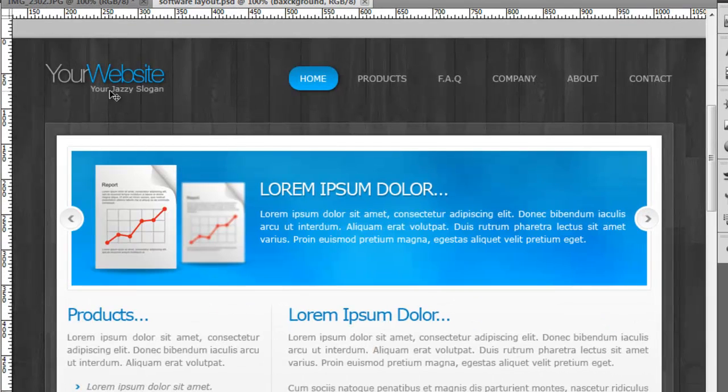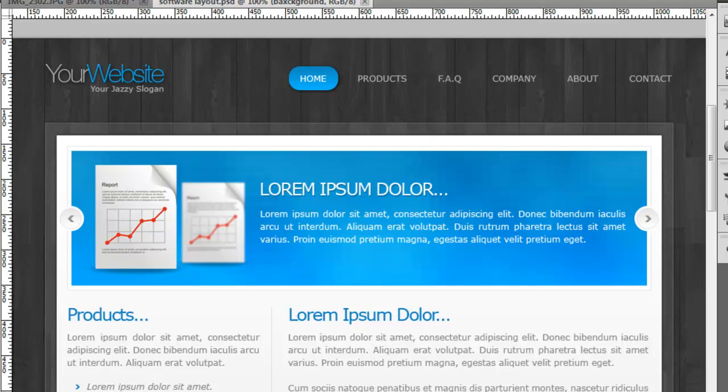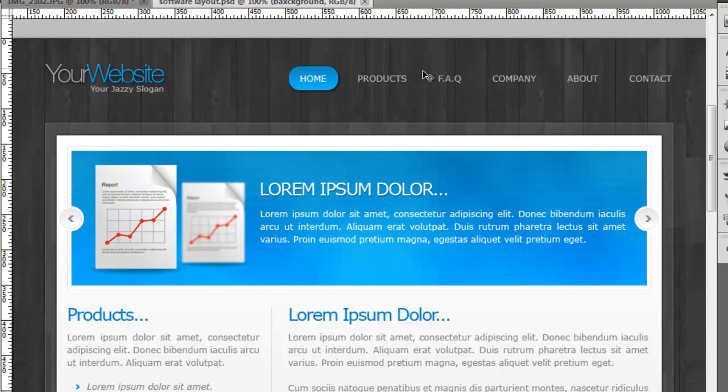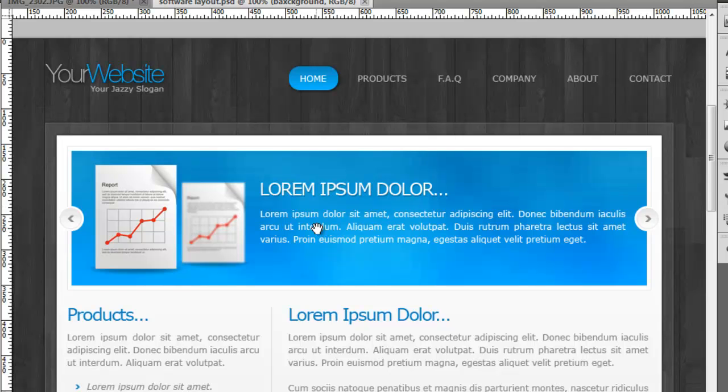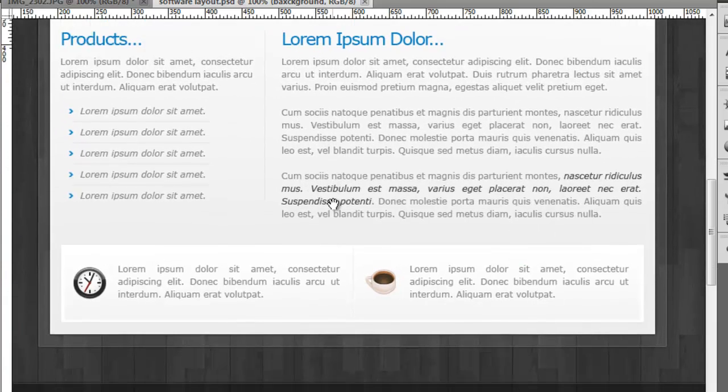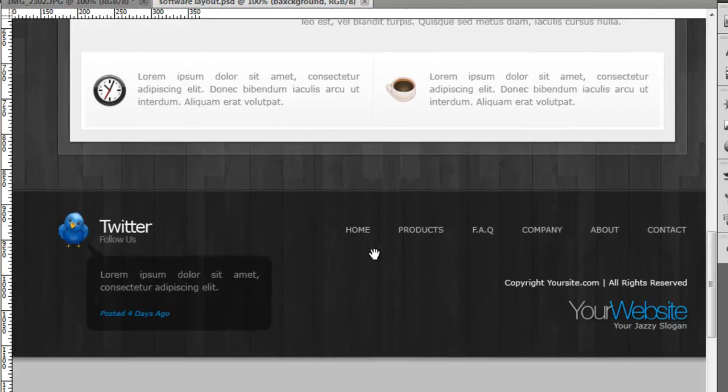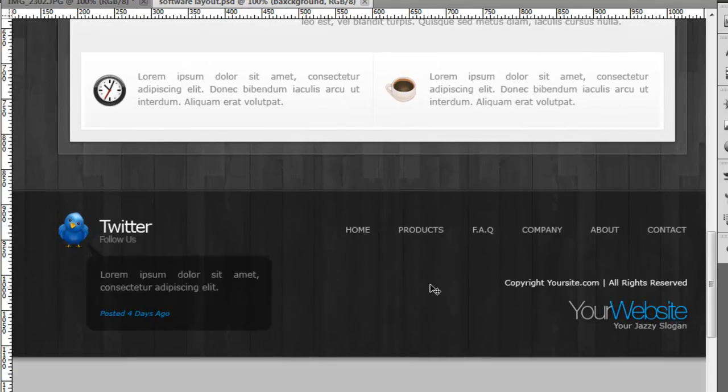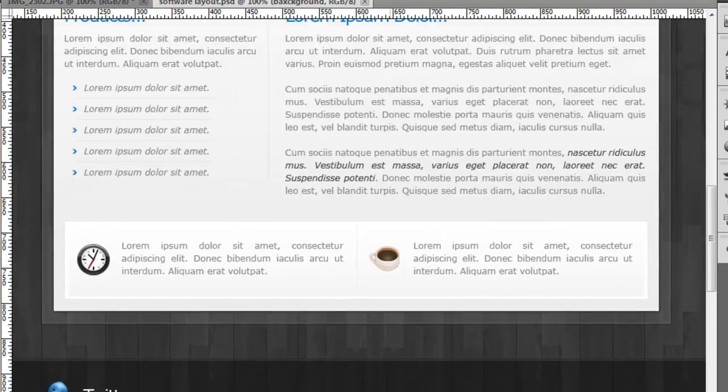The way we'll do it - we'll create the logo up here and the navigation, but probably at the top here we'll create the login section where they put in their username and password and click login. Then we'll build out the main content here and create this footer with all the graphics and everything like that.